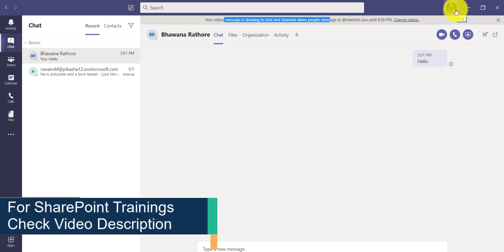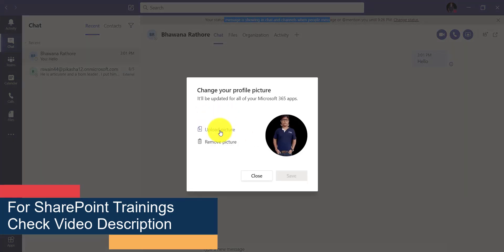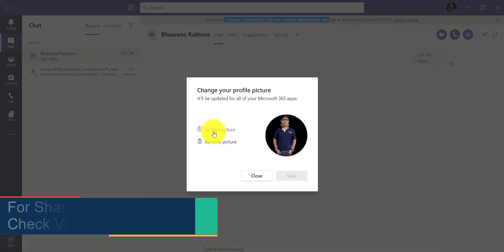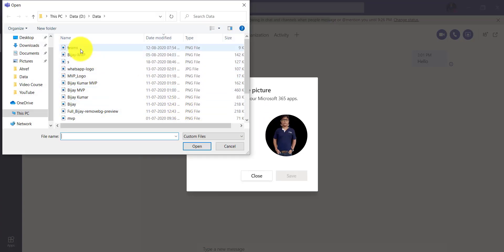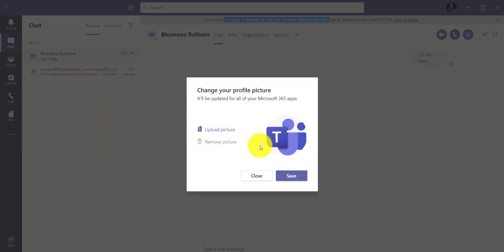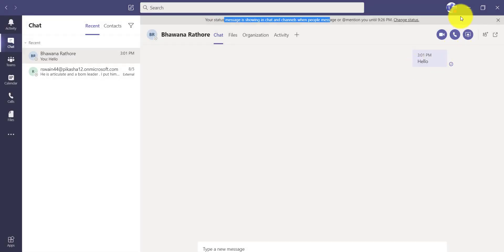And next thing is you can change the profile picture. So if you click on 'Change picture', you have the option where you can remove the picture or you can upload a picture. So when you click on 'Upload picture', it will show you a dialog box from where you can actually select a picture. For example I will select one here. And the icon has been changed — it is now the Teams icon that I have uploaded.